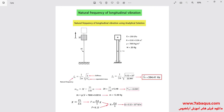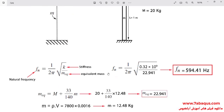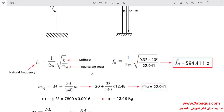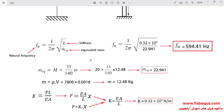Now we intend to obtain the natural frequency of longitudinal vibration using the analytical solution. I will repeat the explanations about how to calculate the natural frequency. We use the formula where f is the natural frequency, k is the stiffness, and mEq is the equivalent mass. First, we should calculate the quantities of k and mEq.